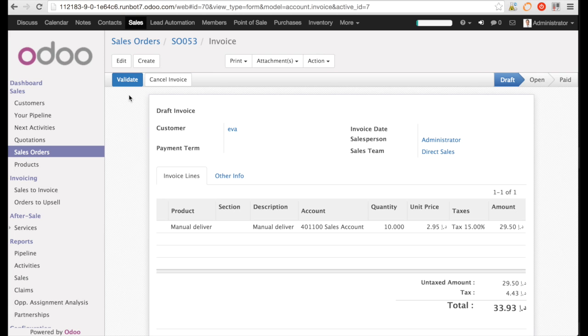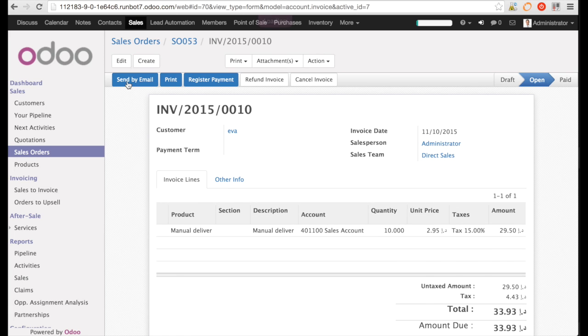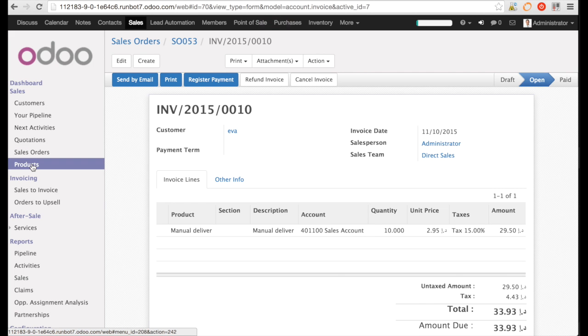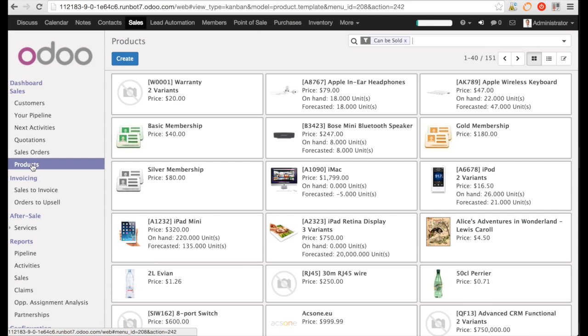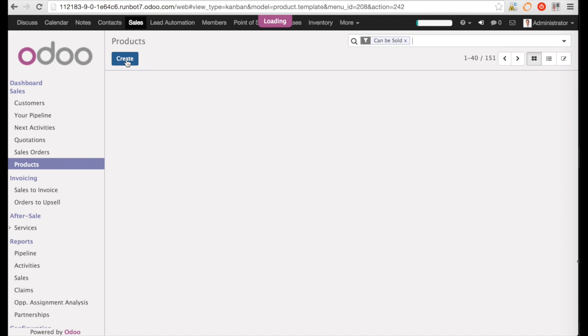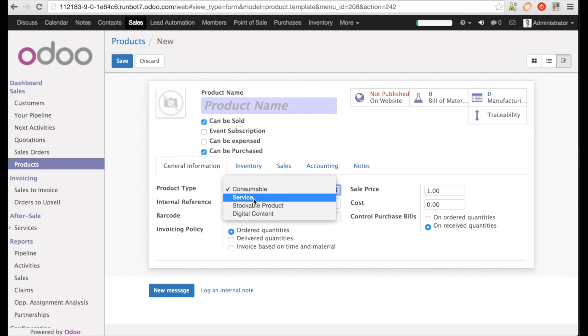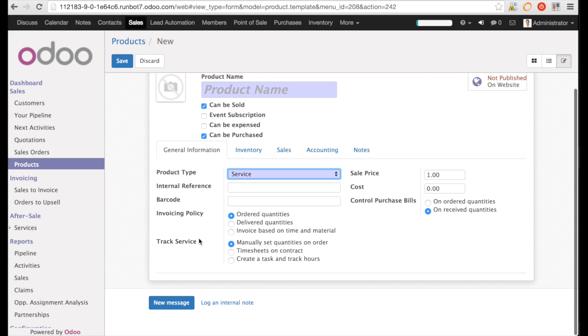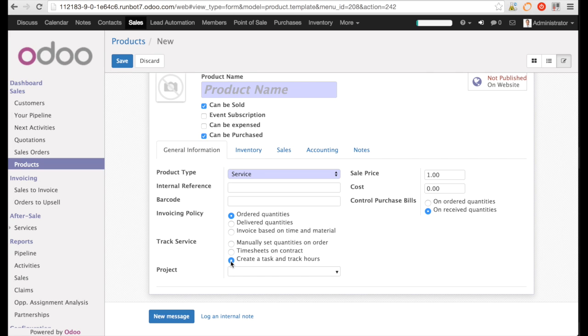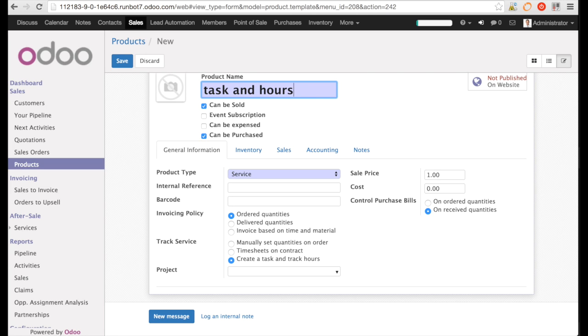The last example I want to show you is I create a product, but I change the track to create a task in project. If I specify your project, the system will automatically create a task in the project. But if I leave it empty, the system is going to create a project and a new task when I confirm the sales order.